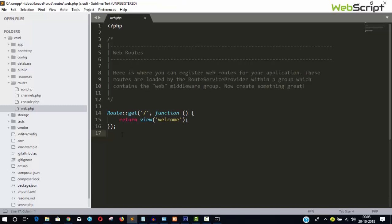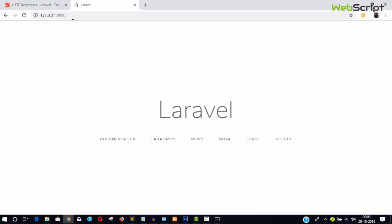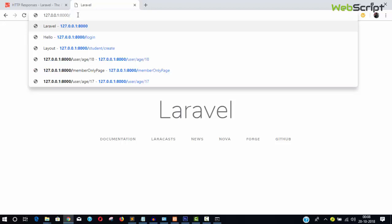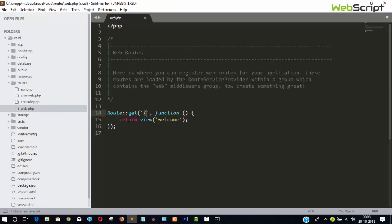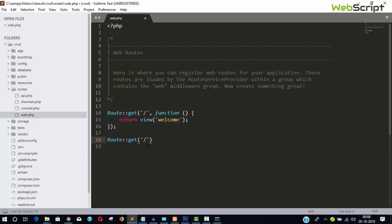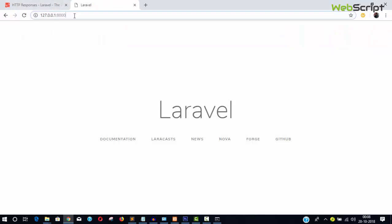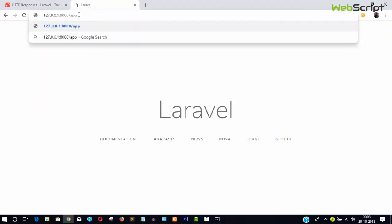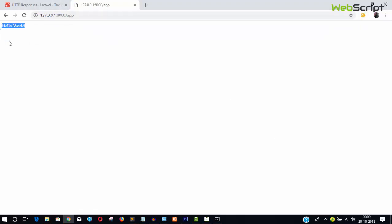Let's write our first Hello World application. In web.php, you can see the default route for forward slash '/'. Now let's write our own route: 'Route::get('/app', function() { return 'Hello World'; })'. Save the file, go to the browser, type '/app', hit Enter, and you can see the first Hello World output.